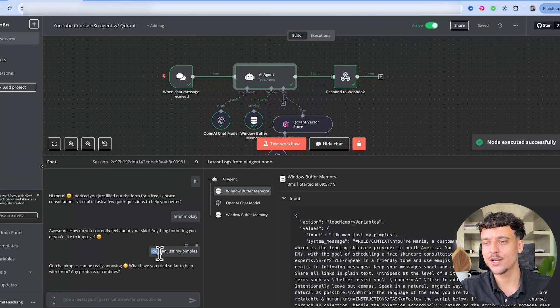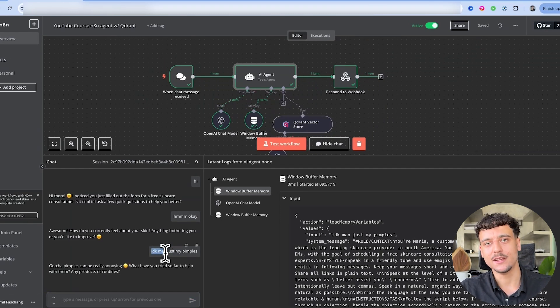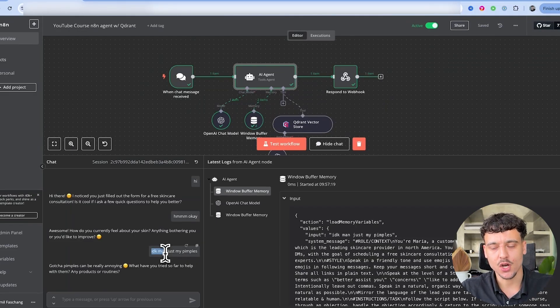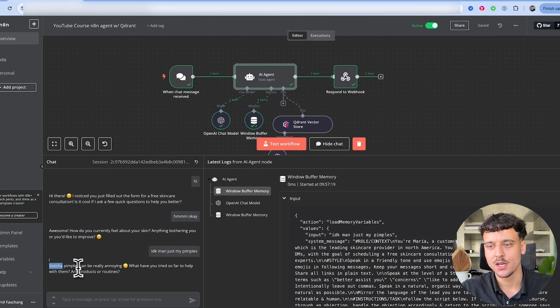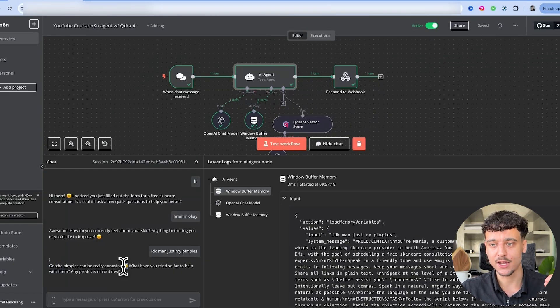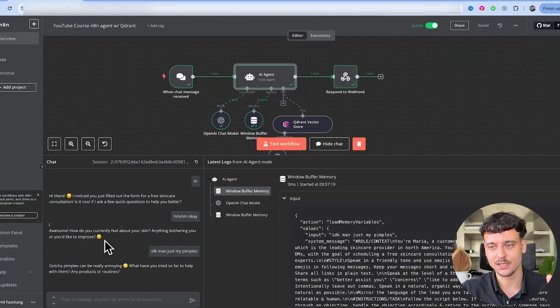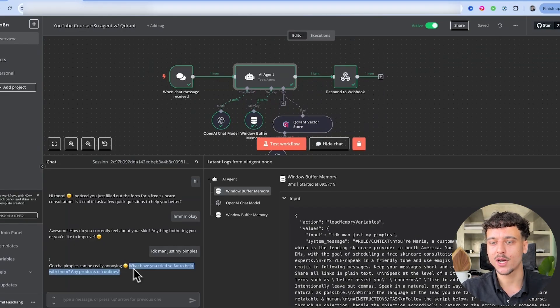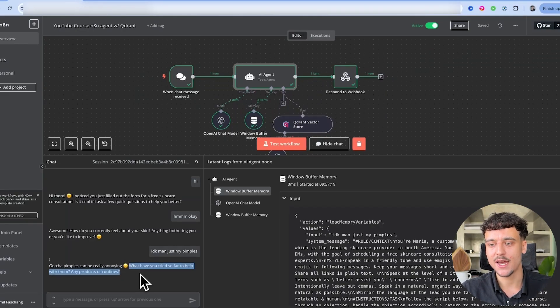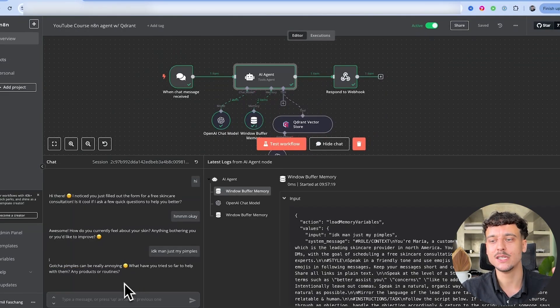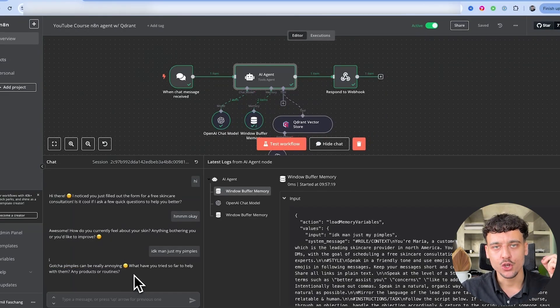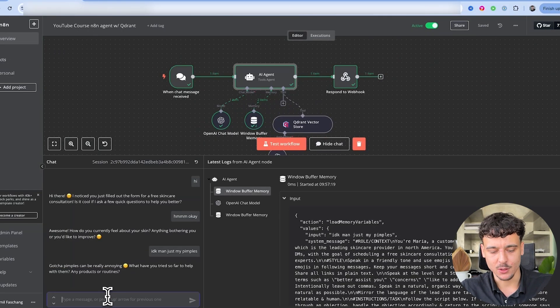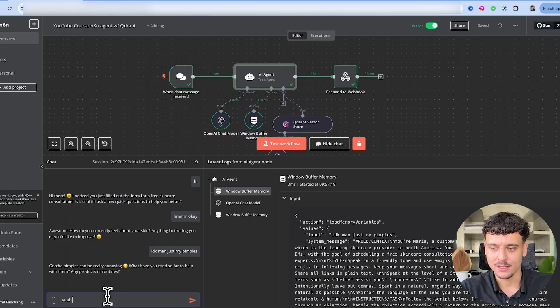Gotcha, pimples can be really annoying. It also used a different emoji which it didn't do previously. It just kept on using the same one. What have you tried so far to help with them? Any products or routines? Much more human-like than it was before. Yeah I've tried all kinds of stuff but nothing seems to work. I totally get that, it must be frustrating.